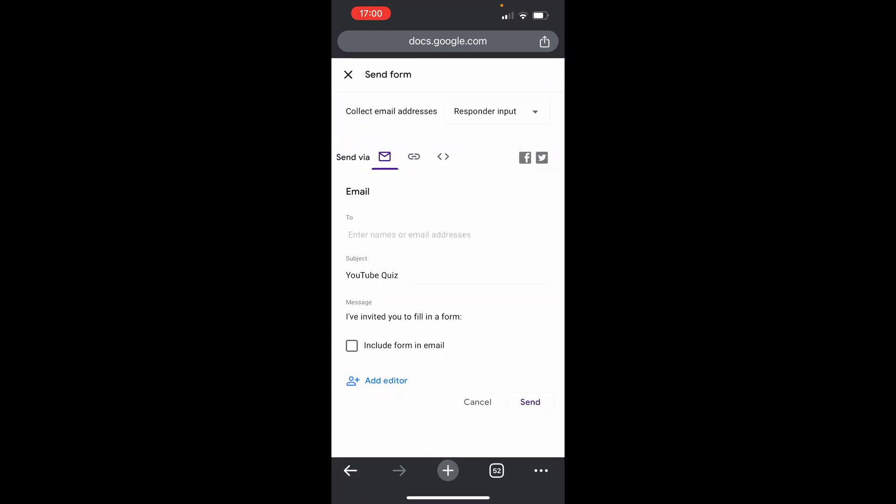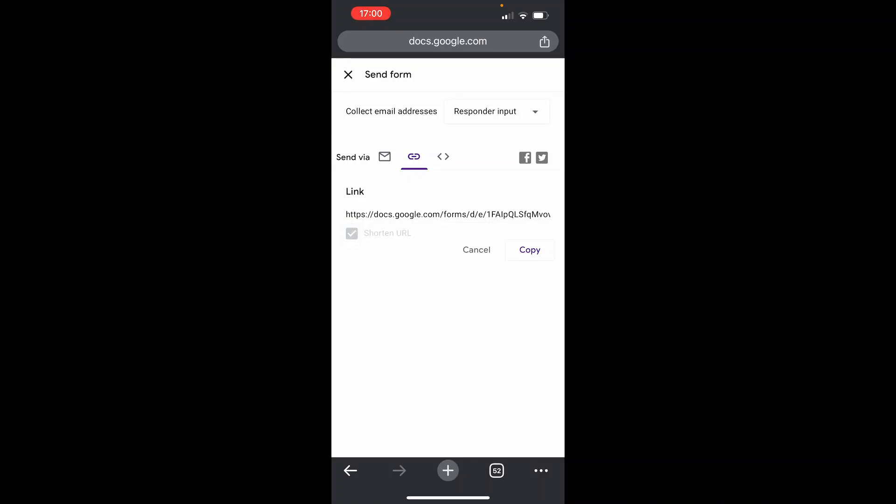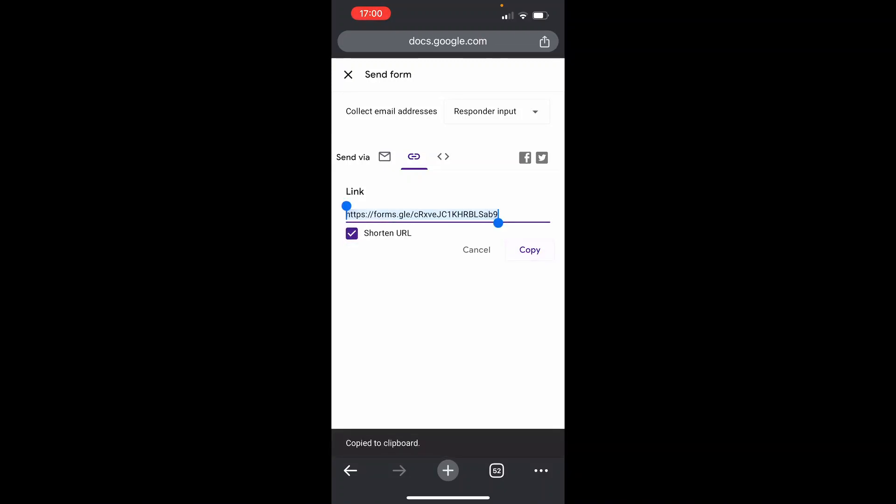Once you've got to here, you can then go to the link icon. So here you've got send via email, and then one to the right of that is a link icon. You can then shorten this link and then click copy.